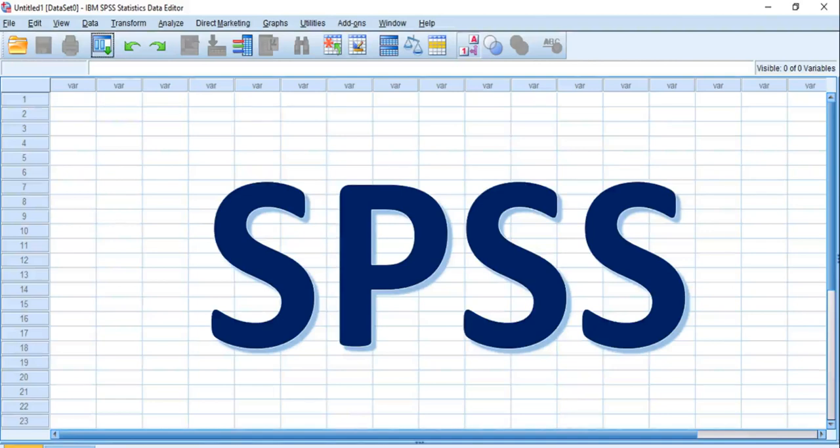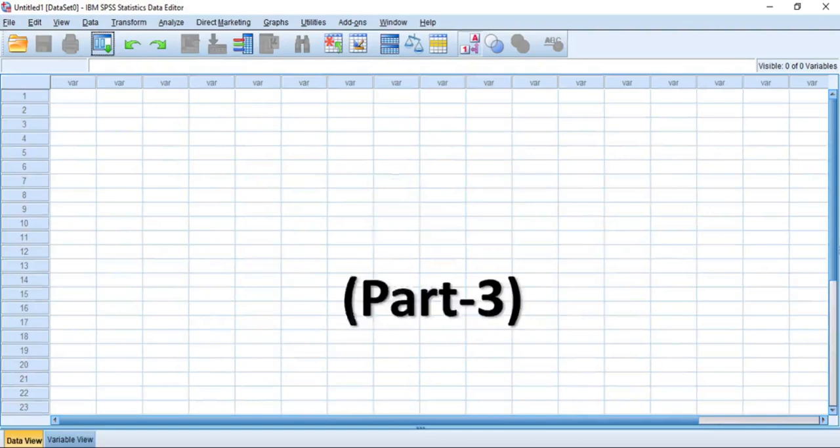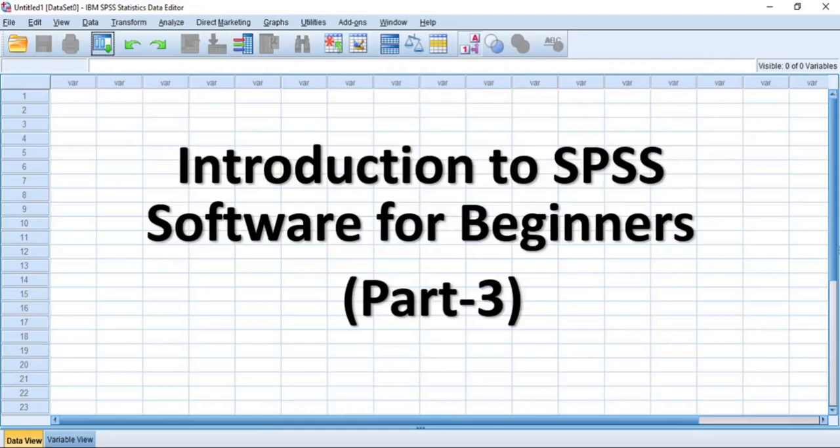Hi everyone, welcome to my channel and I'm glad to see you again. This video is part 3 of my video series on Introduction to SPSS Software for Beginners and it's my wish that you see this video to the end.